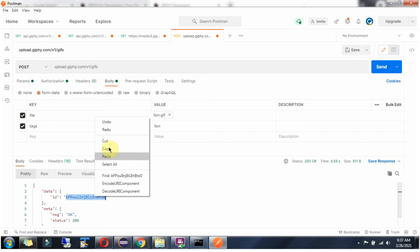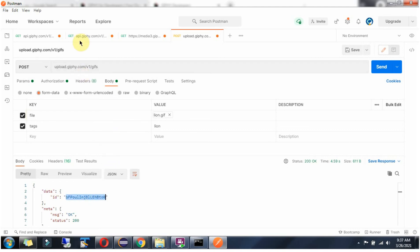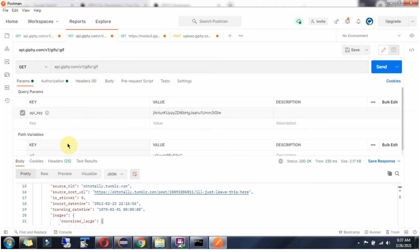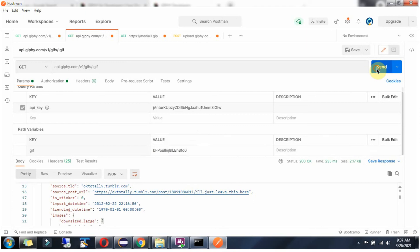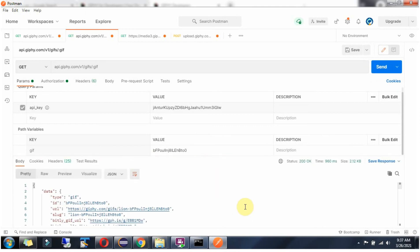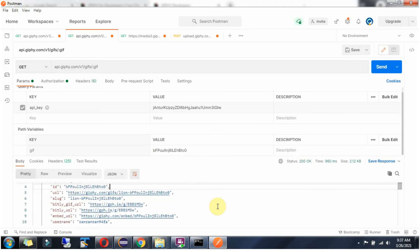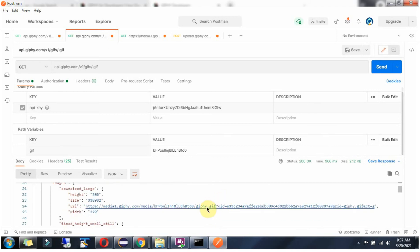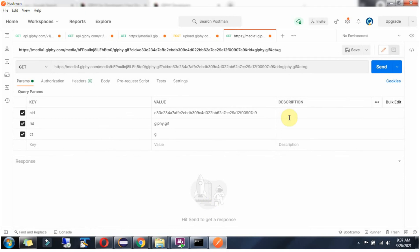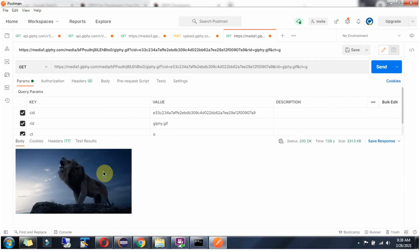Copy the returned ID and give the new ID in the get GIF by ID request. Click on send and we got the response back. Click on the URL and click on send. Here we got the lion GIF file which we uploaded.